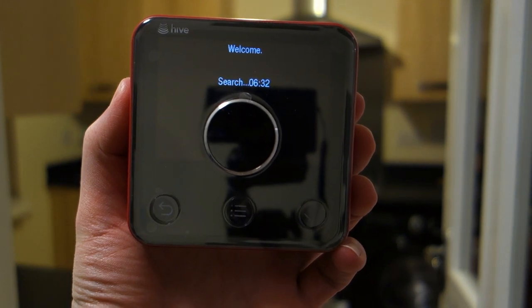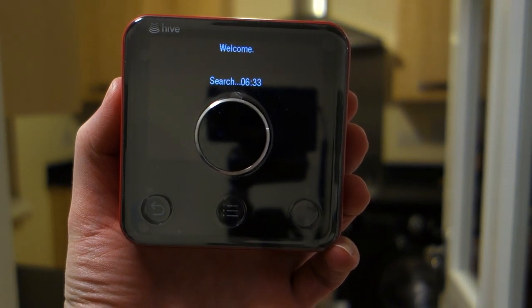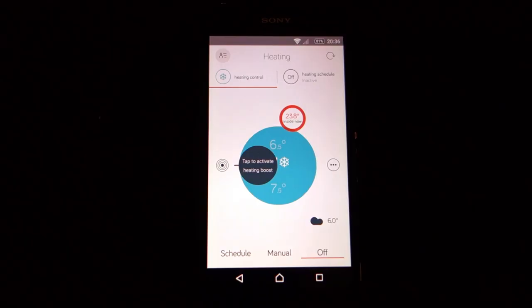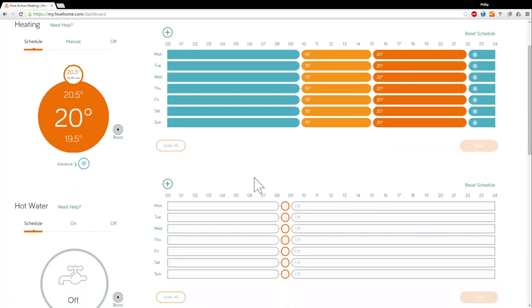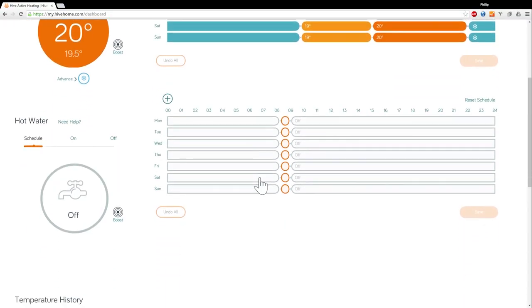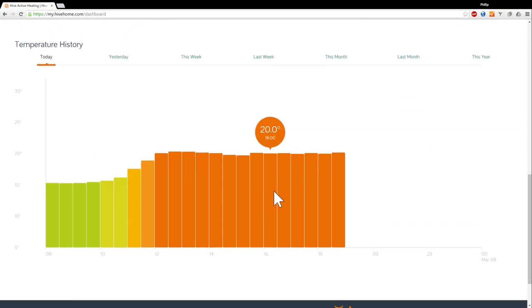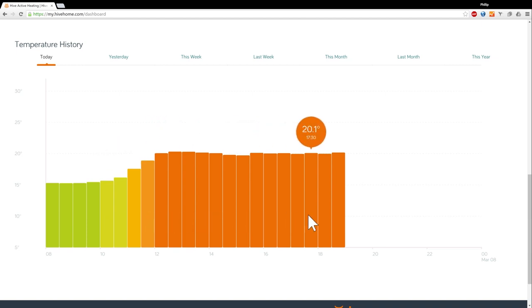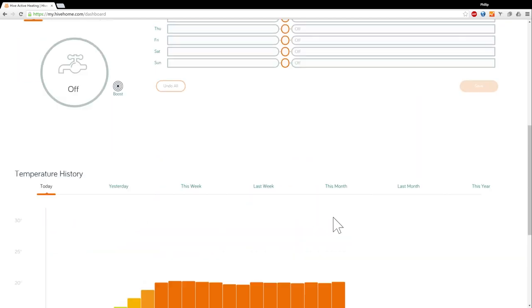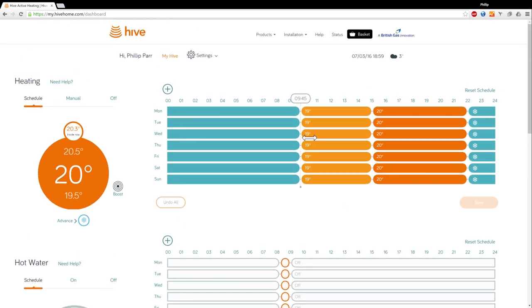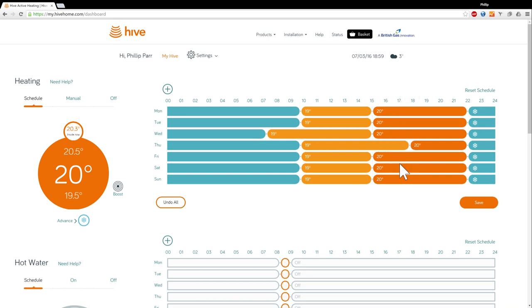And once you've done all of this and it's all connected you can then set your water and heating from the programmer from your phone or via your computer. The first time you set up your water and heating schedule it's probably easier to do it from a computer browser because you can see everything in one place and it's much simpler to drag and drop all of your times this way.